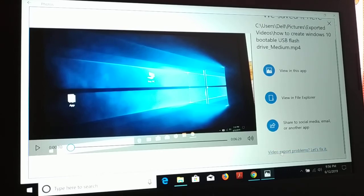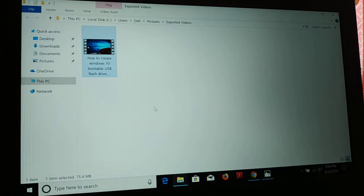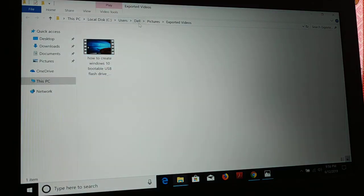If you have a video export problem, even you have a guide to fix over here. So let me click on 'view in the explorer'. You can see I have this video right over here in the local drive C, user, Dell, picture, in the export videos folder.